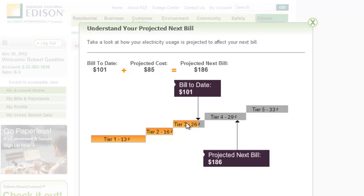In my home, everything I use is run off electricity. Whereas most homes have natural gas — maybe a gas stove, gas water heater, or gas dryer — in my house I use electricity for all those things, so I would expect my energy bill to be pretty high.